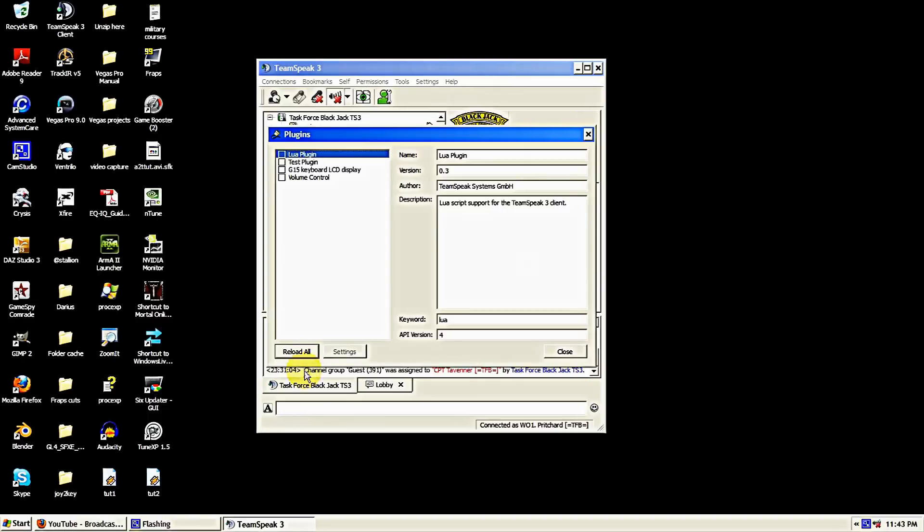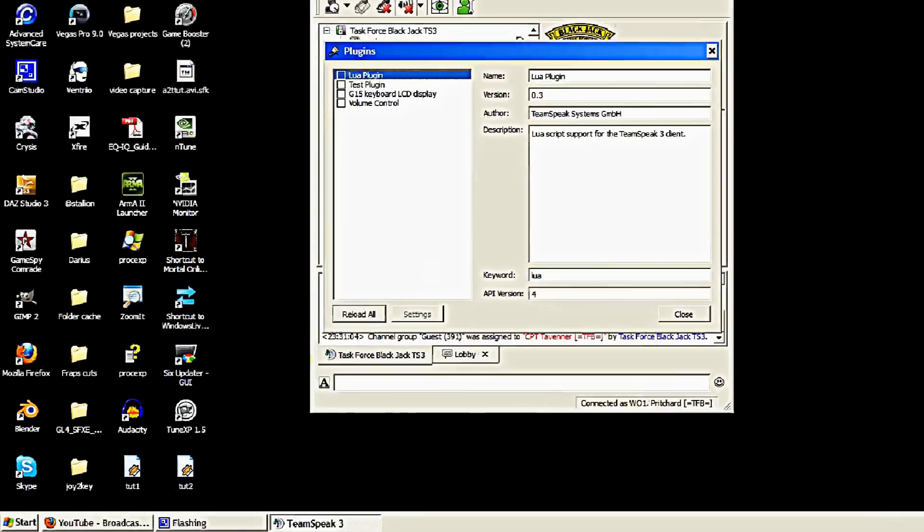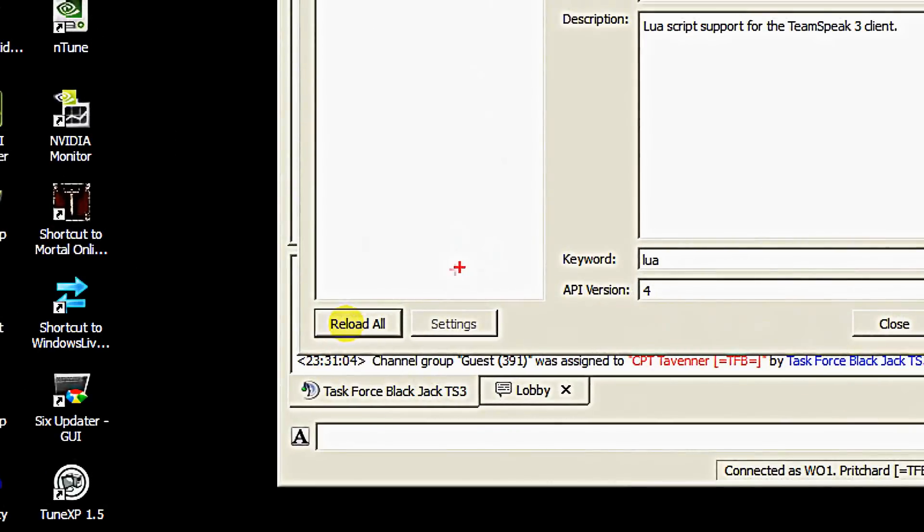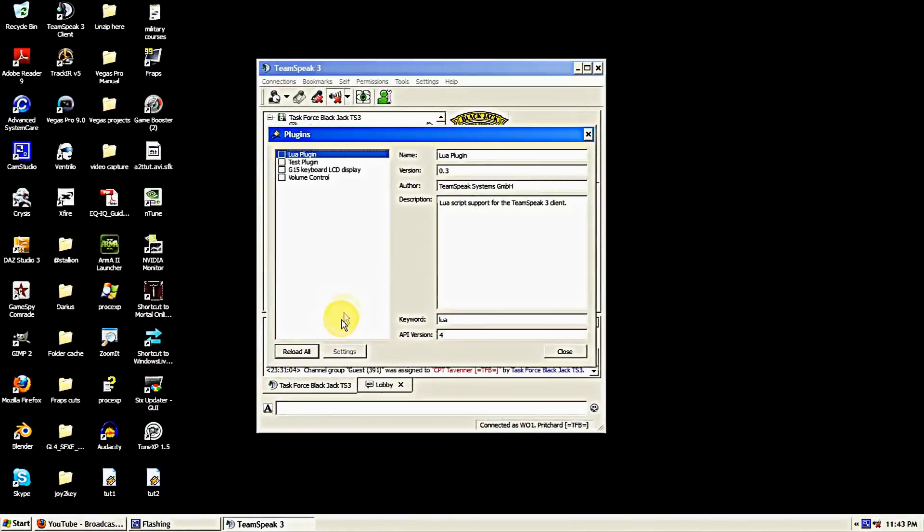You come down here and there's a reload button at the bottom of the screen there. Click that reload button. You'll notice that the Arma 2 plugin shows up at the top now.